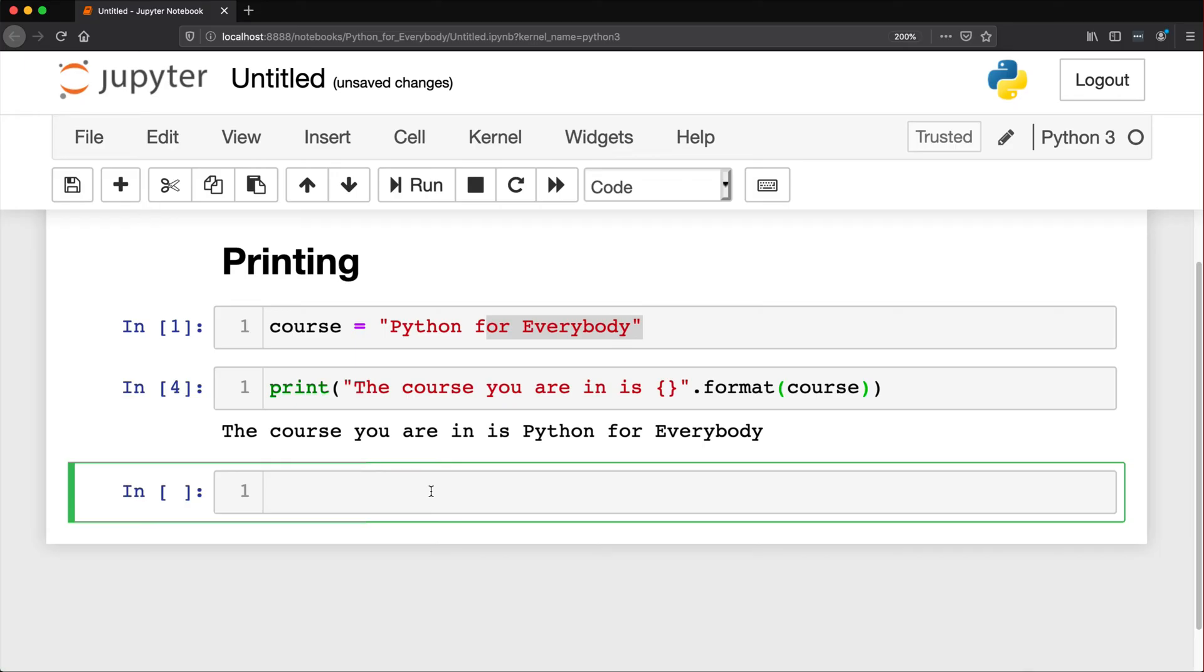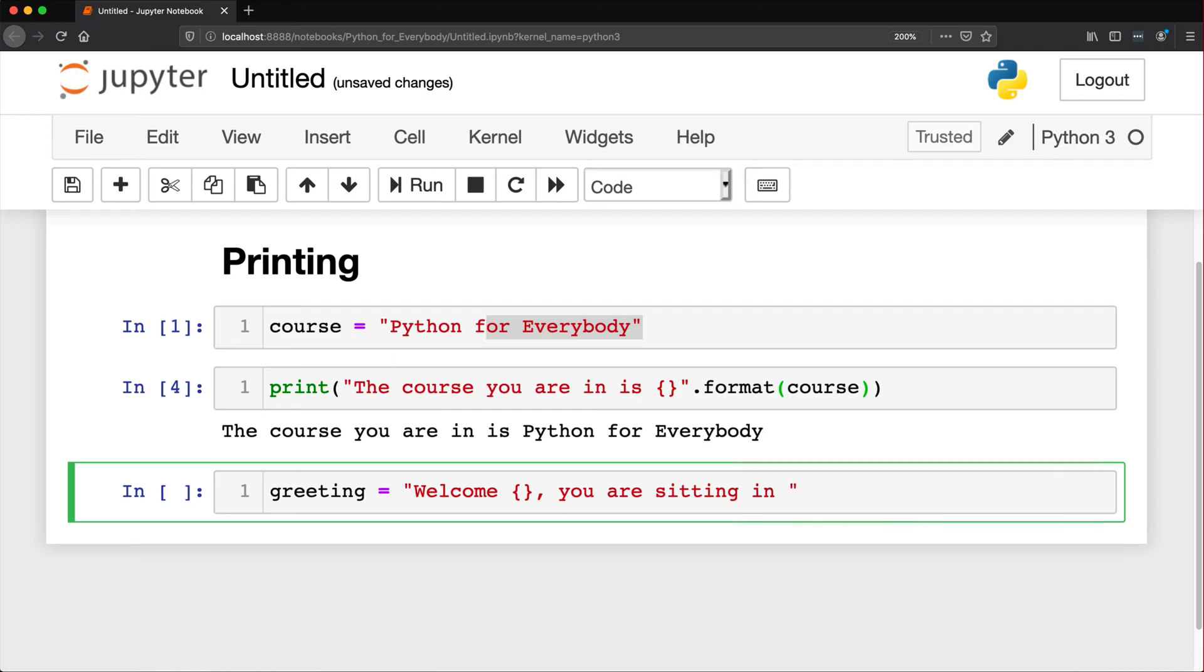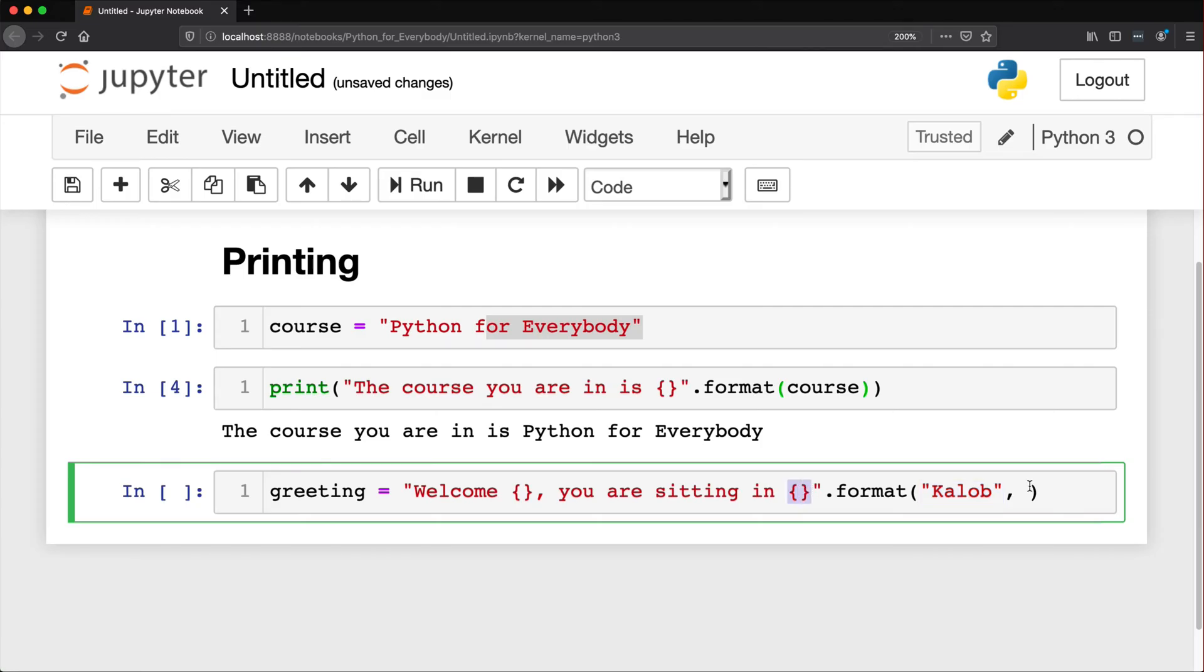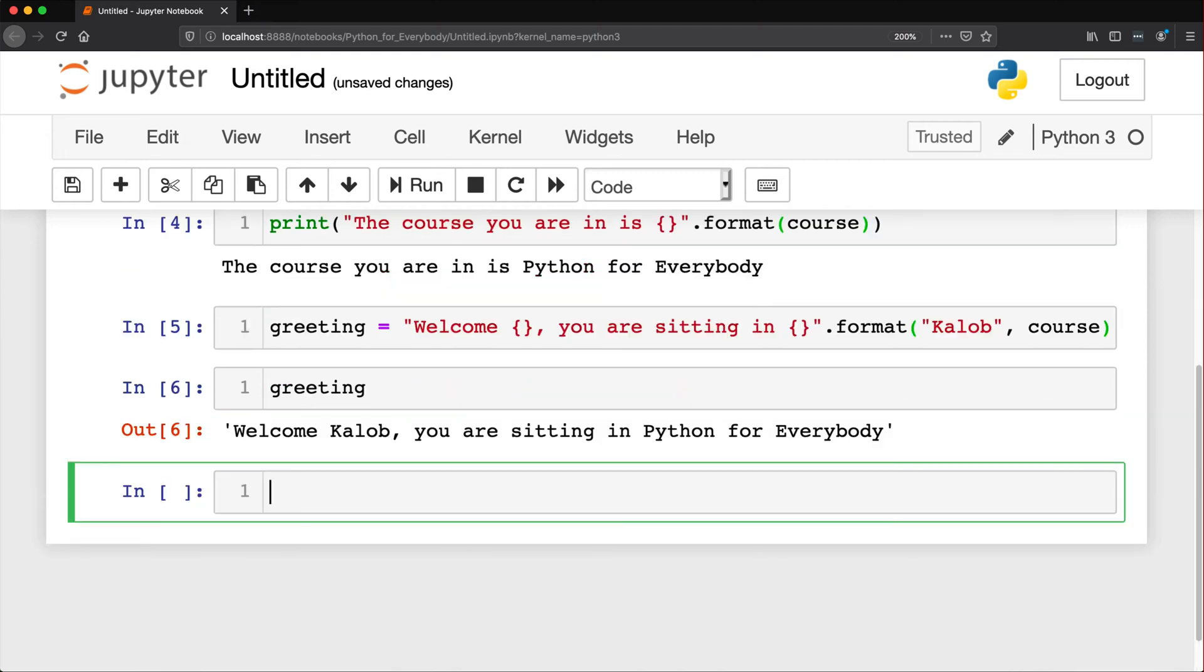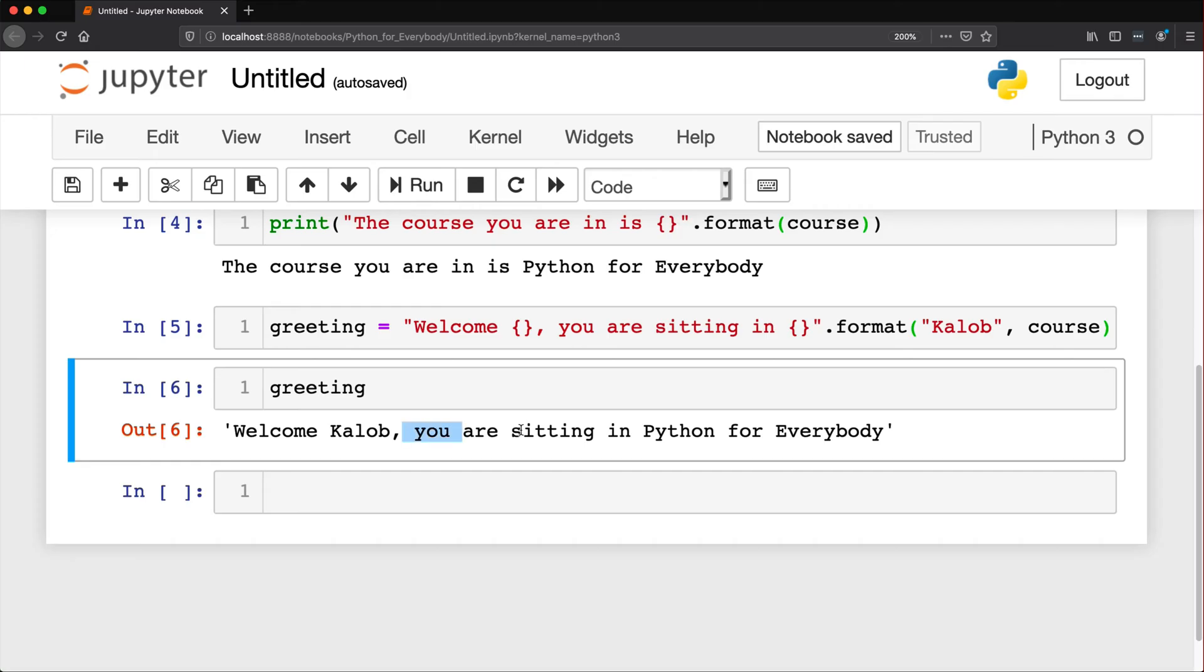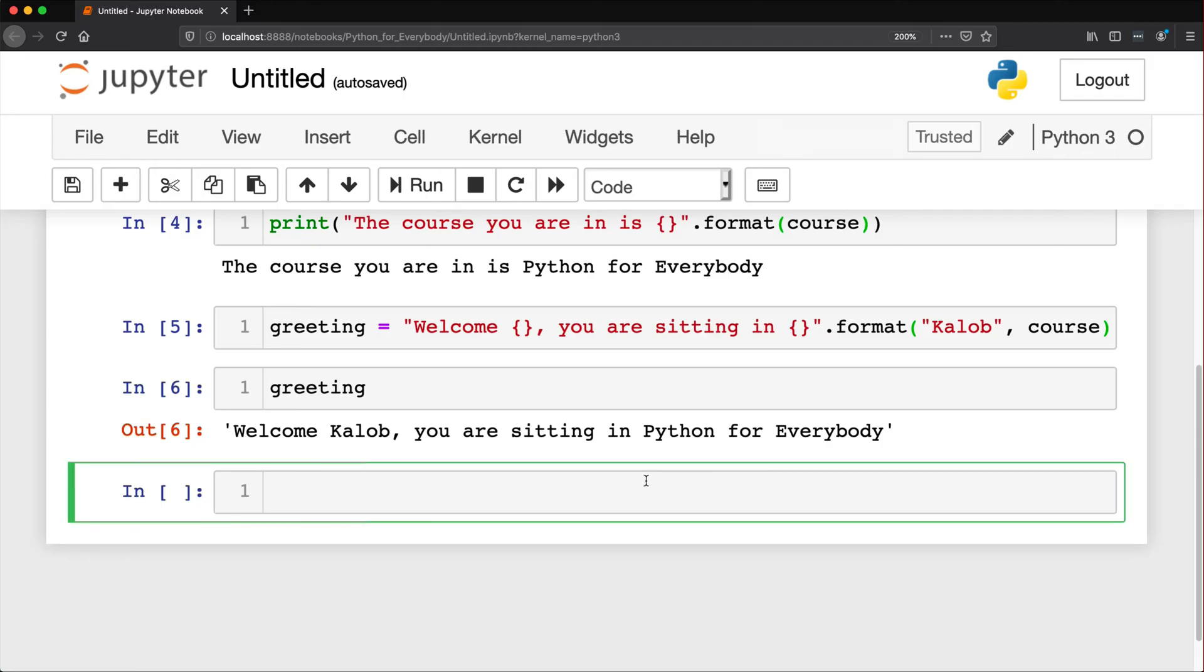Now you can also do this with variables. So you could say, a greeting is equal to, welcome, person's name. You are sitting in the course name. And we could do format. Welcome, let's say Caleb. And the second one in here, because this first one's going to match up with this first parameter, this method parameter. And the second one in here is going to be the second one. And that one's going to be course. And when I show you greeting, it says, welcome, Caleb. You are sitting in Python for everybody. And again, that's very popular before Python 3.6.